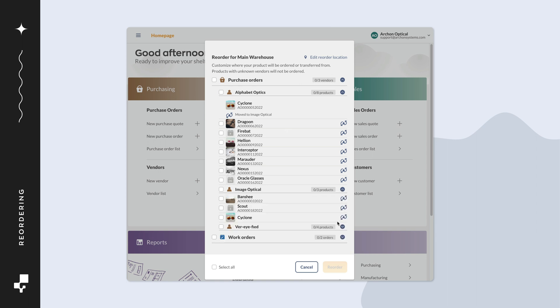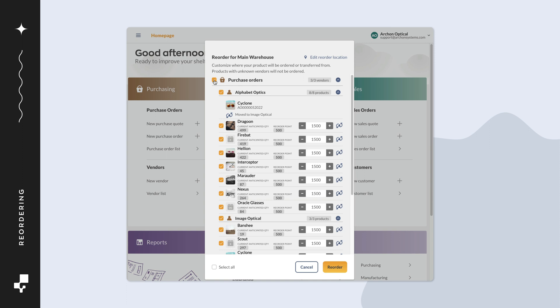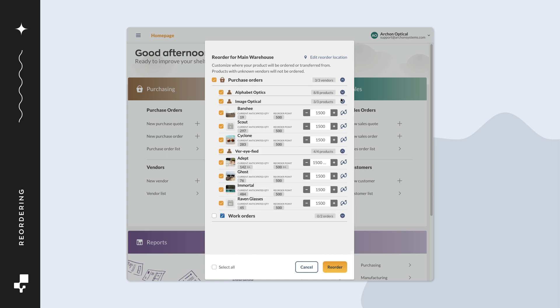After reviewing the products to reorder, put a check mark next to either the reorder method to reorder from all vendors, or you could select which vendors you want to choose from.